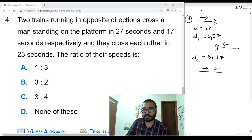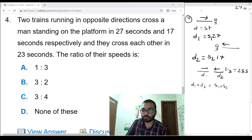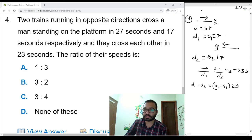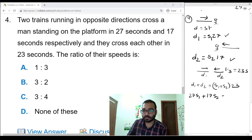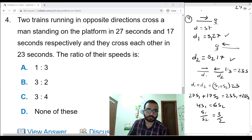Third case: the two trains cross each other in 23 seconds. Since they move in opposite directions, total distance is d1 plus d2, and the combined speed is s1 plus s2. So d1 plus d2 equals (s1 plus s2) times 23. Substituting d1 equals 27 s1 and d2 equals 17 s2: 27 s1 plus 17 s2 equals 23 s1 plus 23 s2. This gives 4 s1 equals 6 s2, so s1 by s2 equals 3 by 2. Option B.